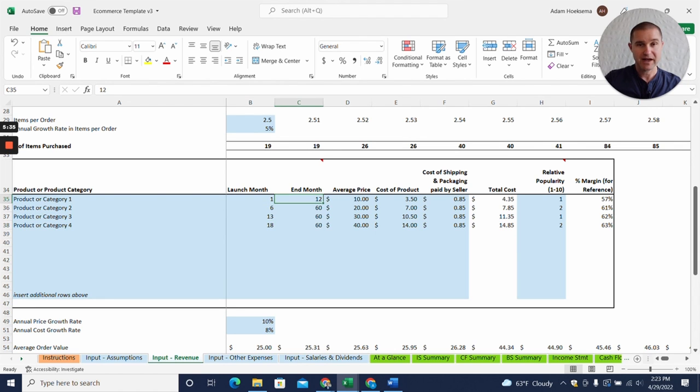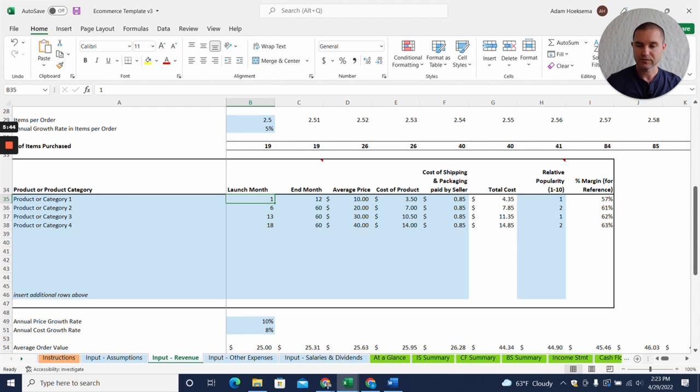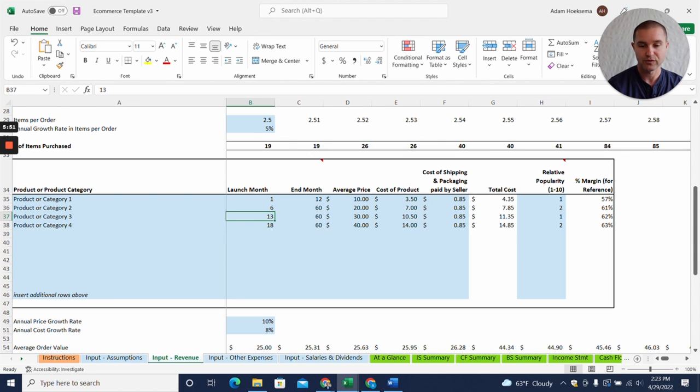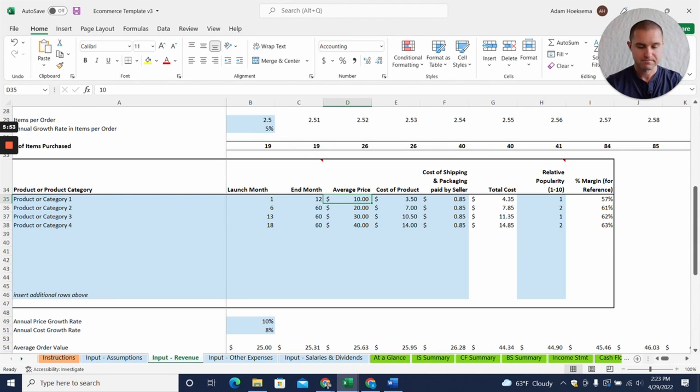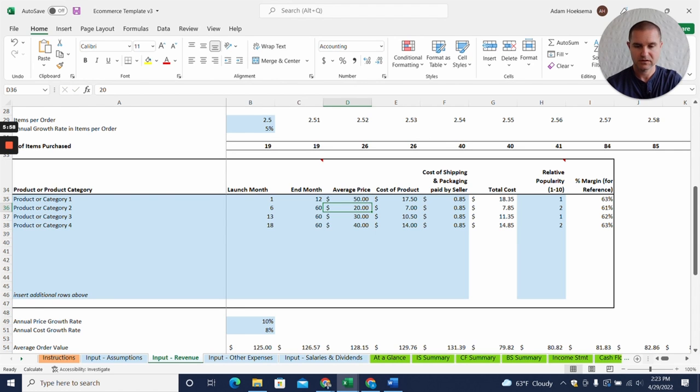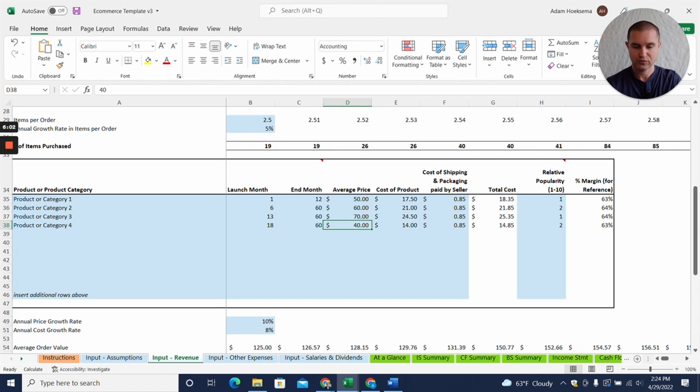You can also add an end month, so if you say okay, product category one, this is our prototype and we know we're going to end up making version 2.0 later, we could say okay this product's only available for the first 12 months and then we transition to maybe this new and improved version. Just for example, let's increase some of these price points here.